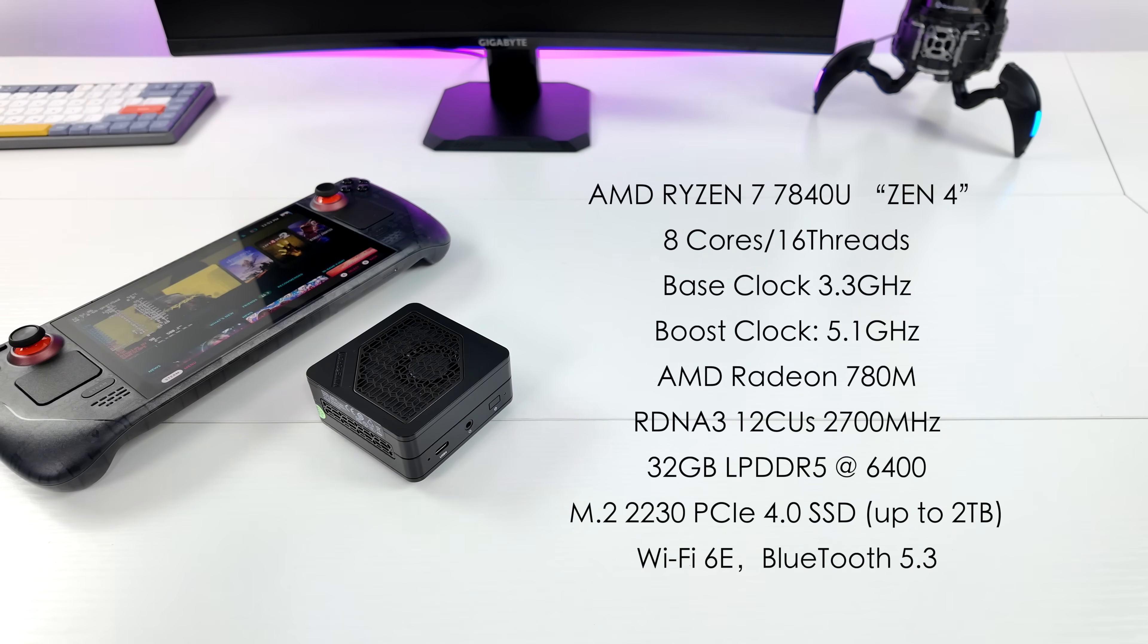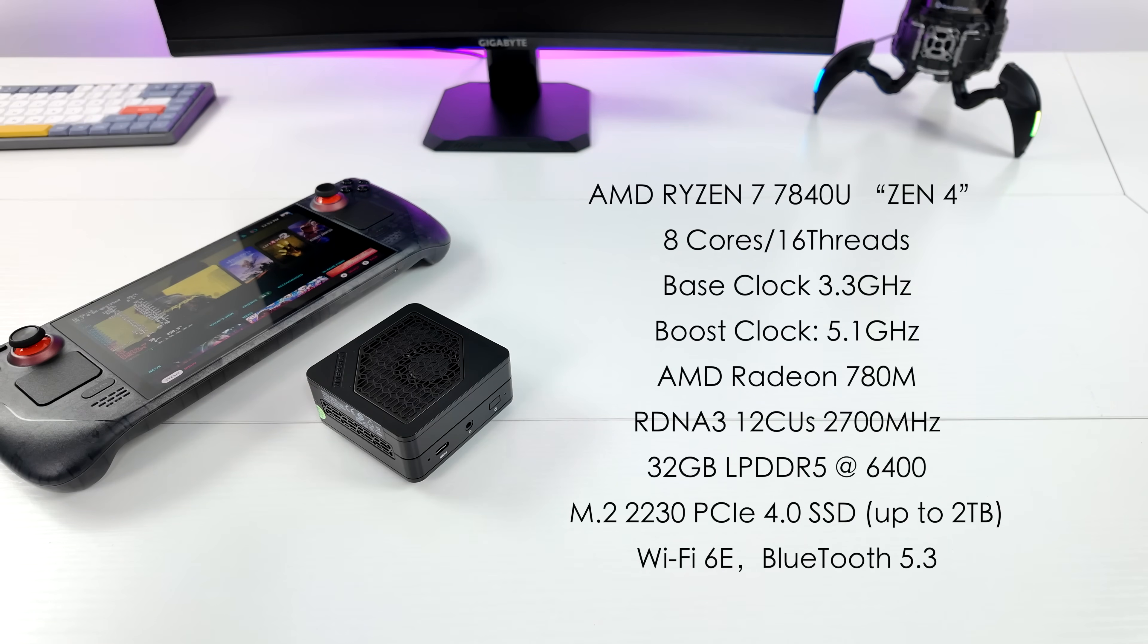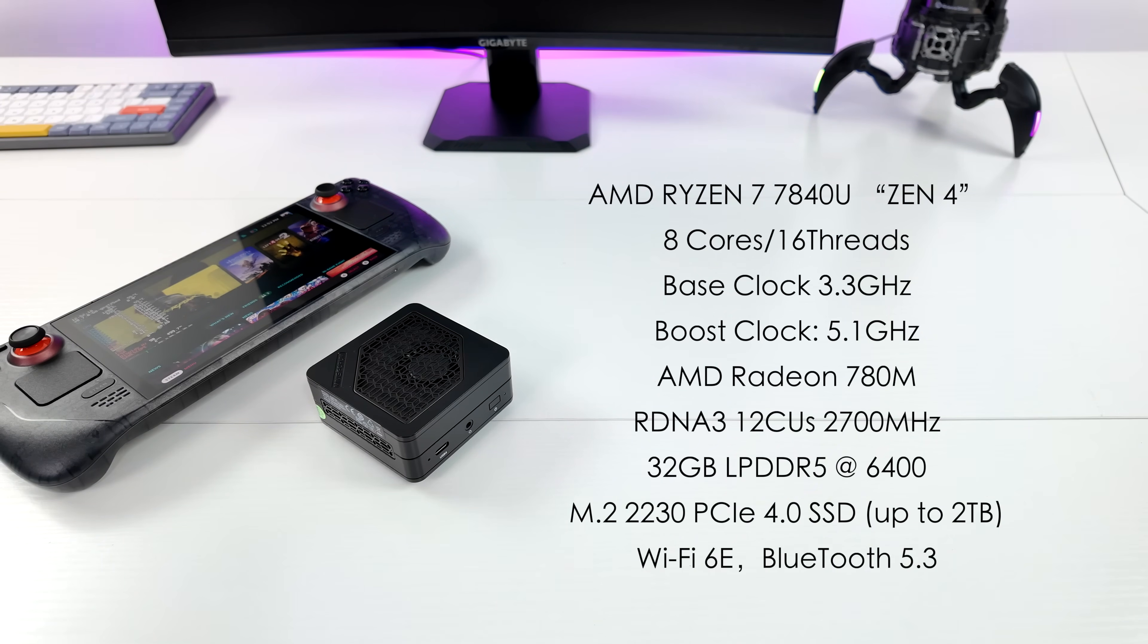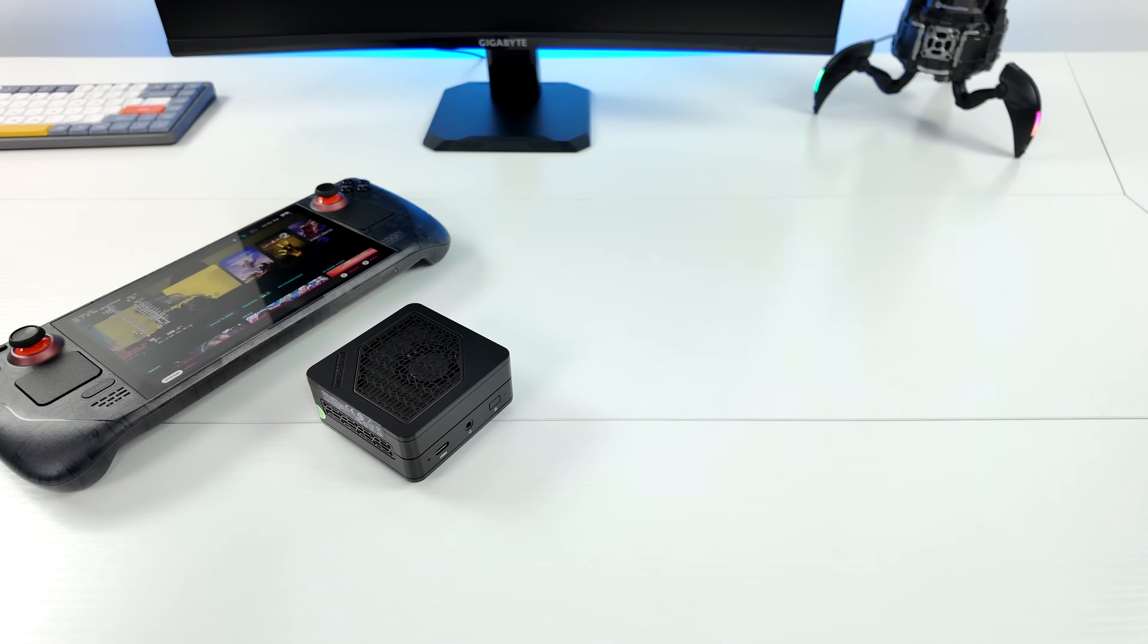As far as I can tell right now, they're only offering one RAM variant when it comes to this. You can actually opt for different storage, but this has 32 gigabytes of LPDDR5 at 6400 megatransfers per second. We've also got a one terabyte M.2 SSD. It actually uses a 2230, the same size as the Steam Deck.